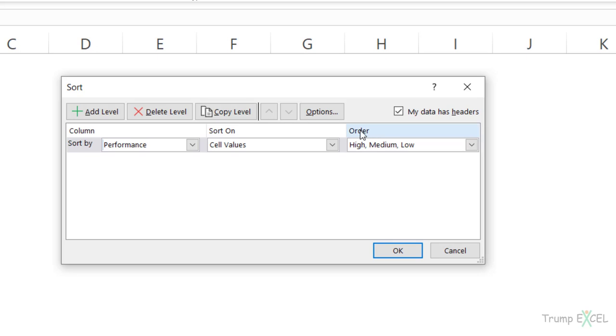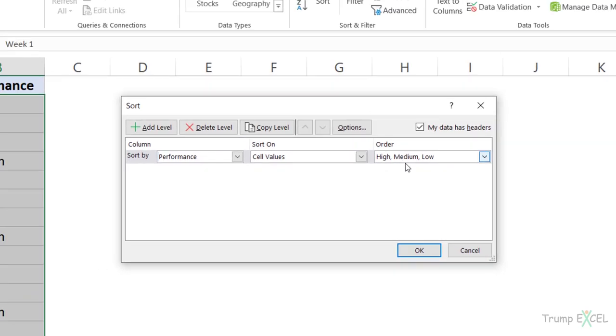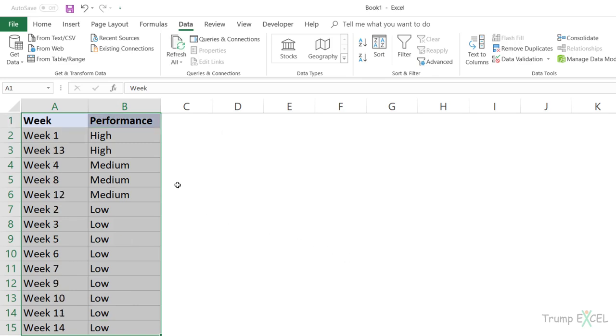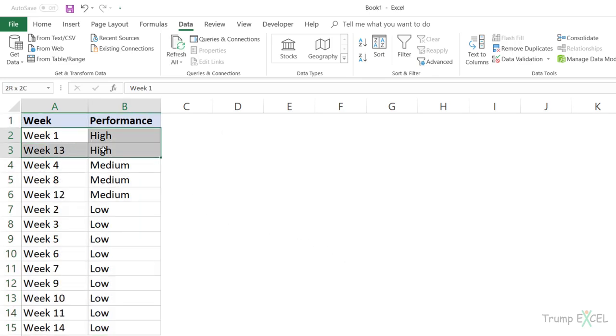And now it shows the order, the custom sorting criteria as high, medium, low. And now see what happens when I click okay. It would instantly give me the values, the high values at the top, then medium and then low.